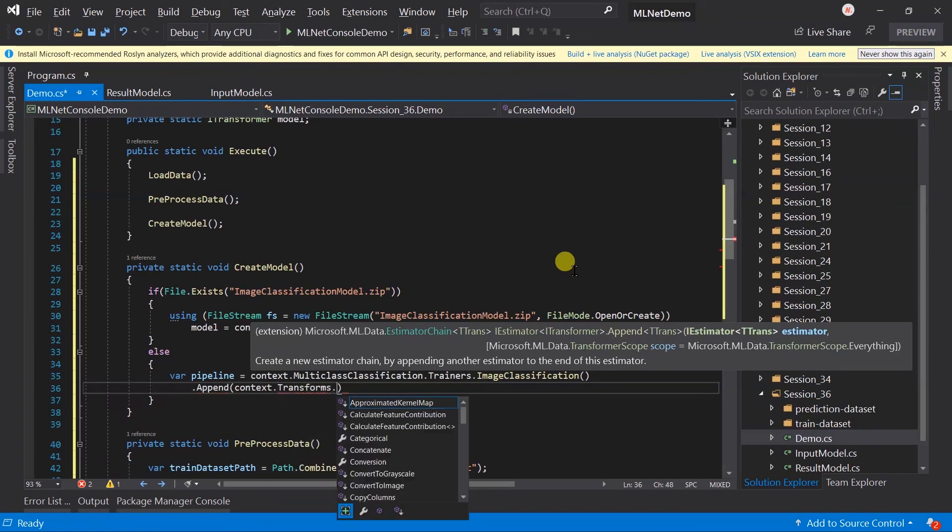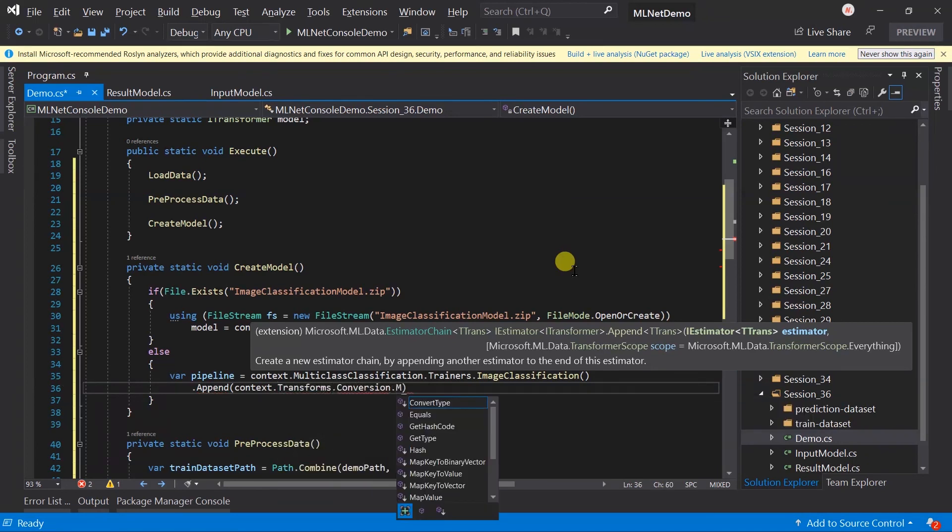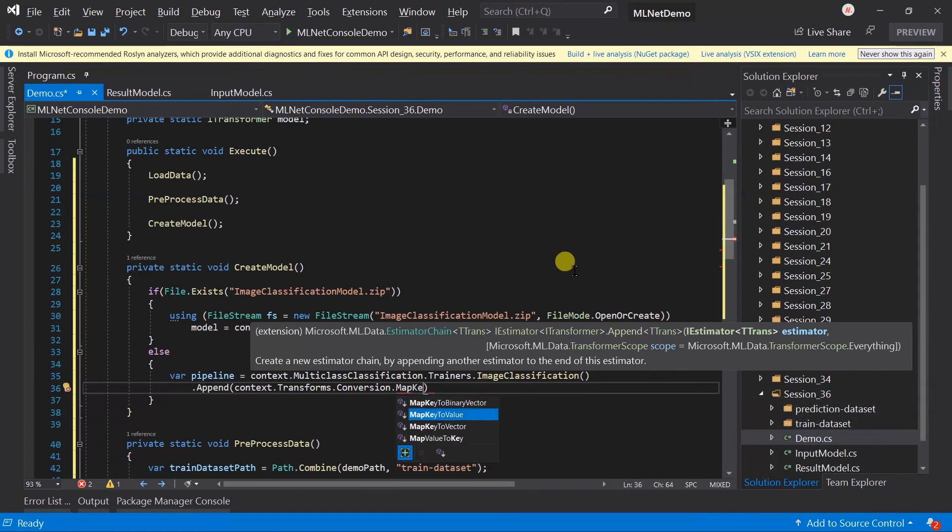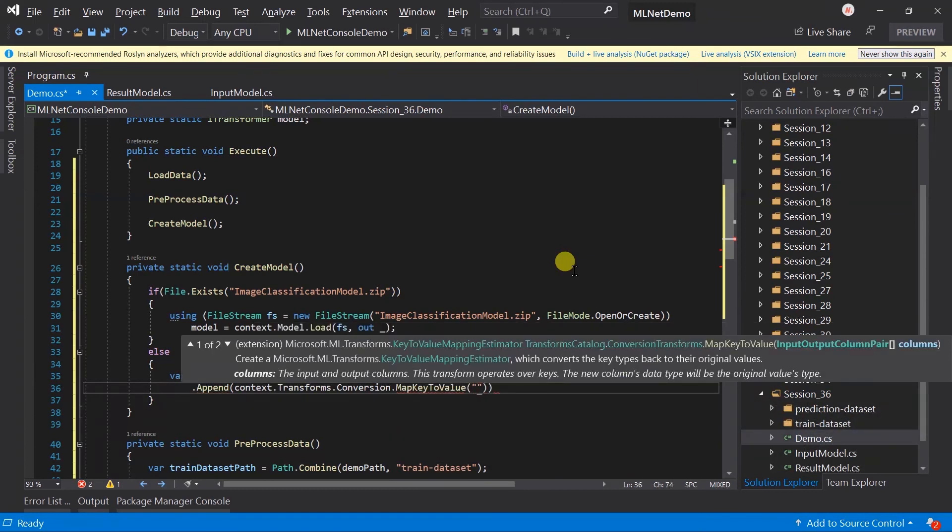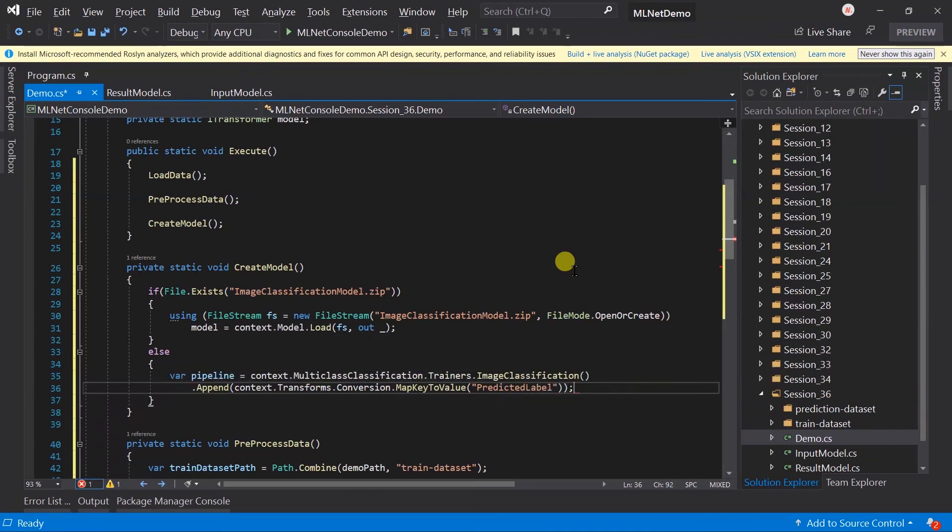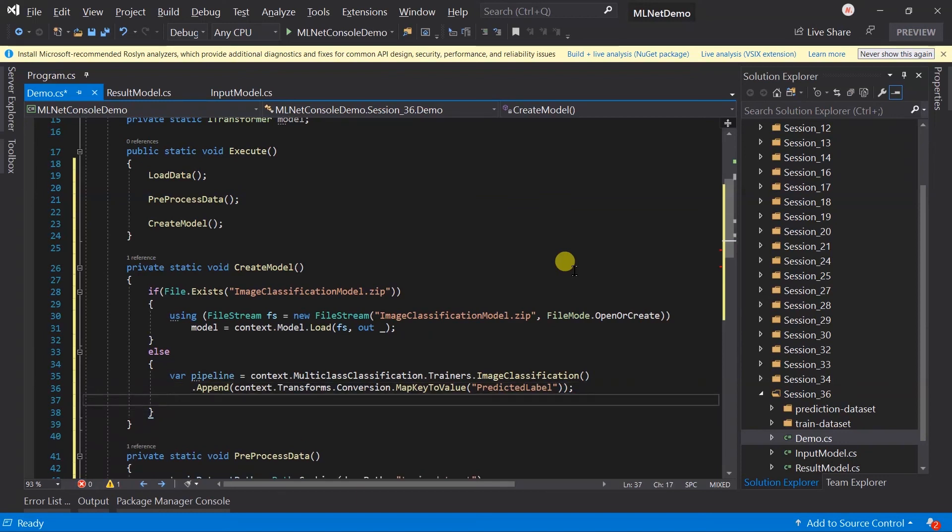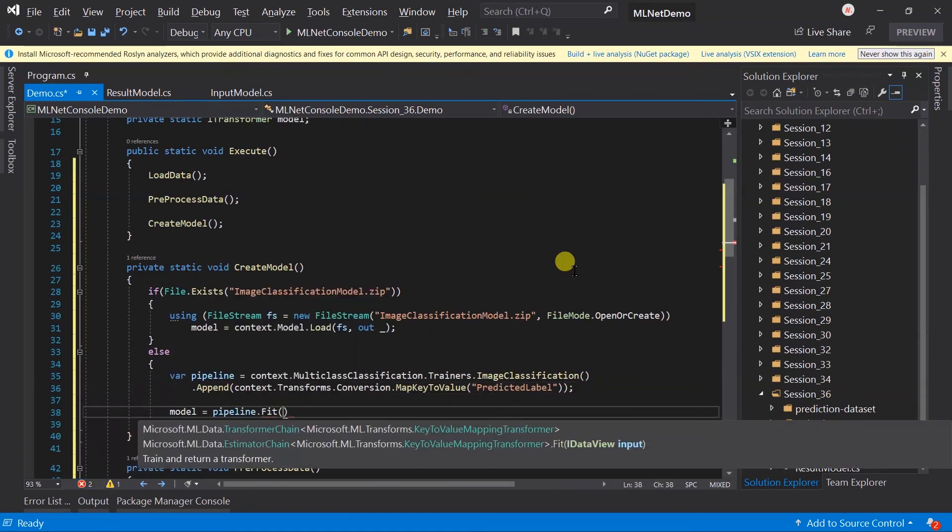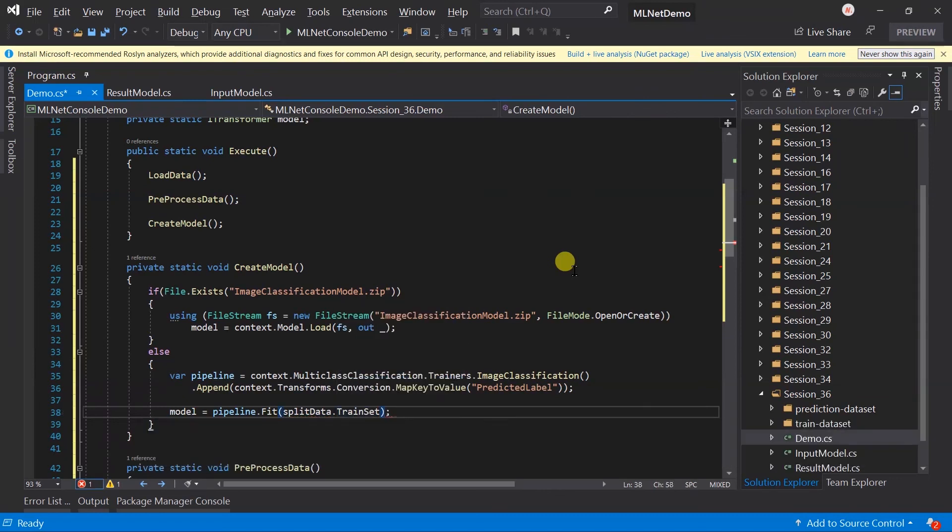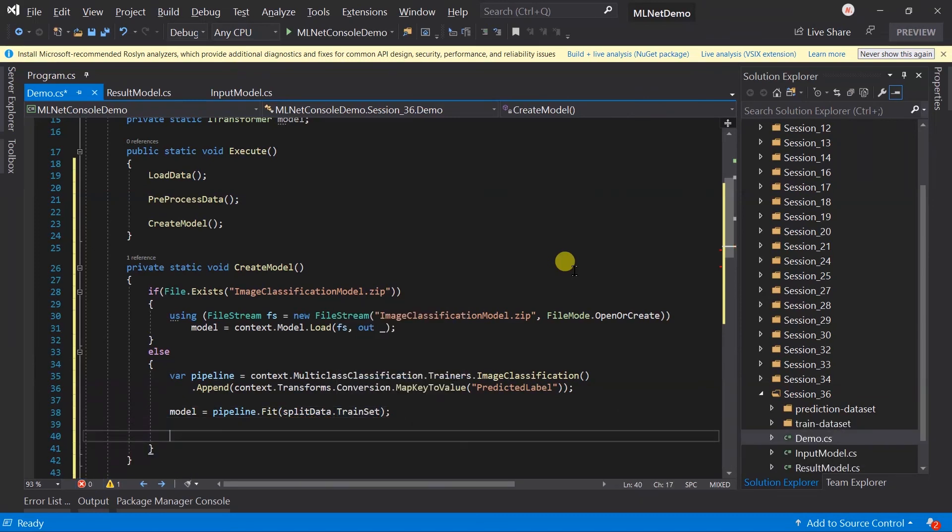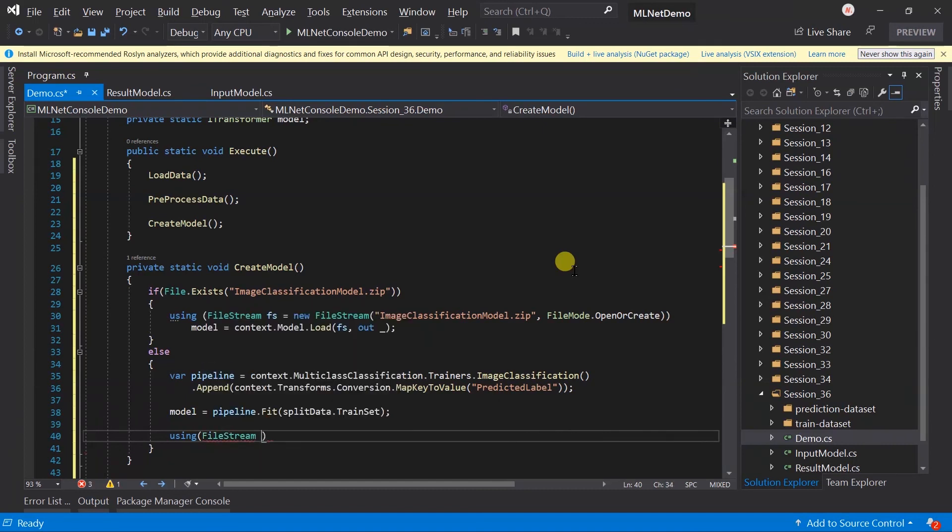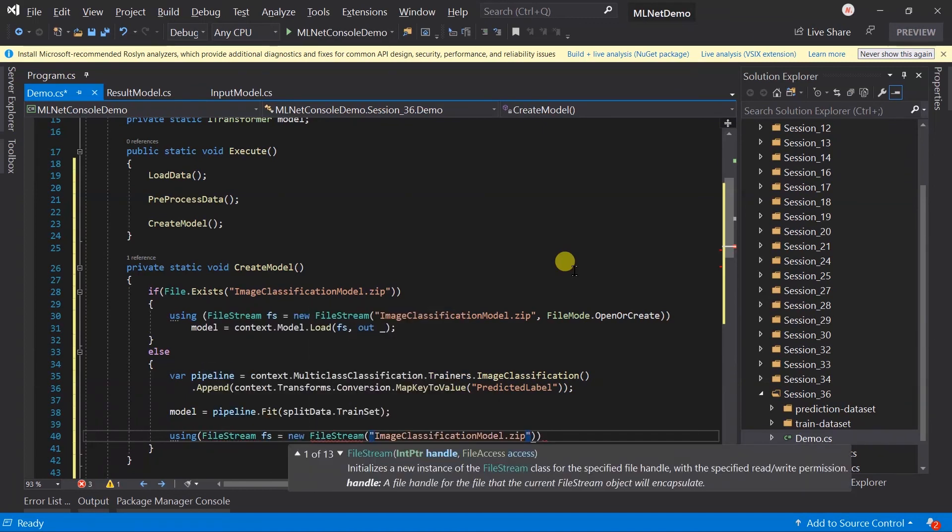Create a model by fitting the training dataset in the pipeline and also save the model on the same location so we can access it in the future.